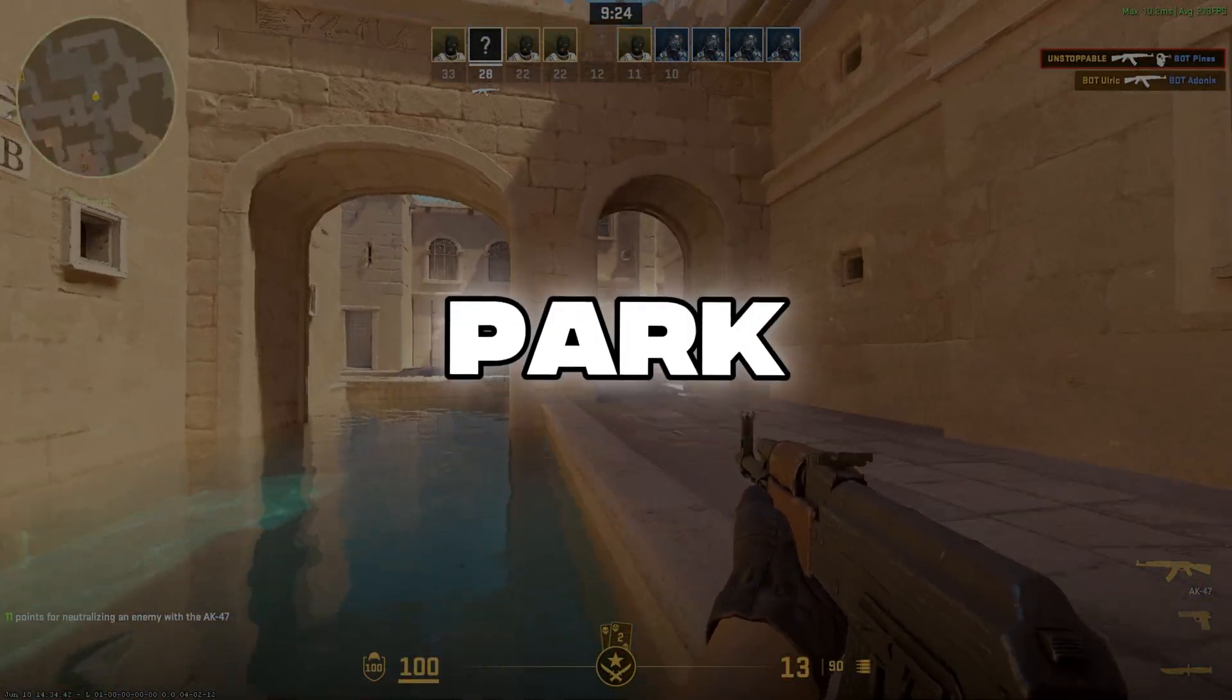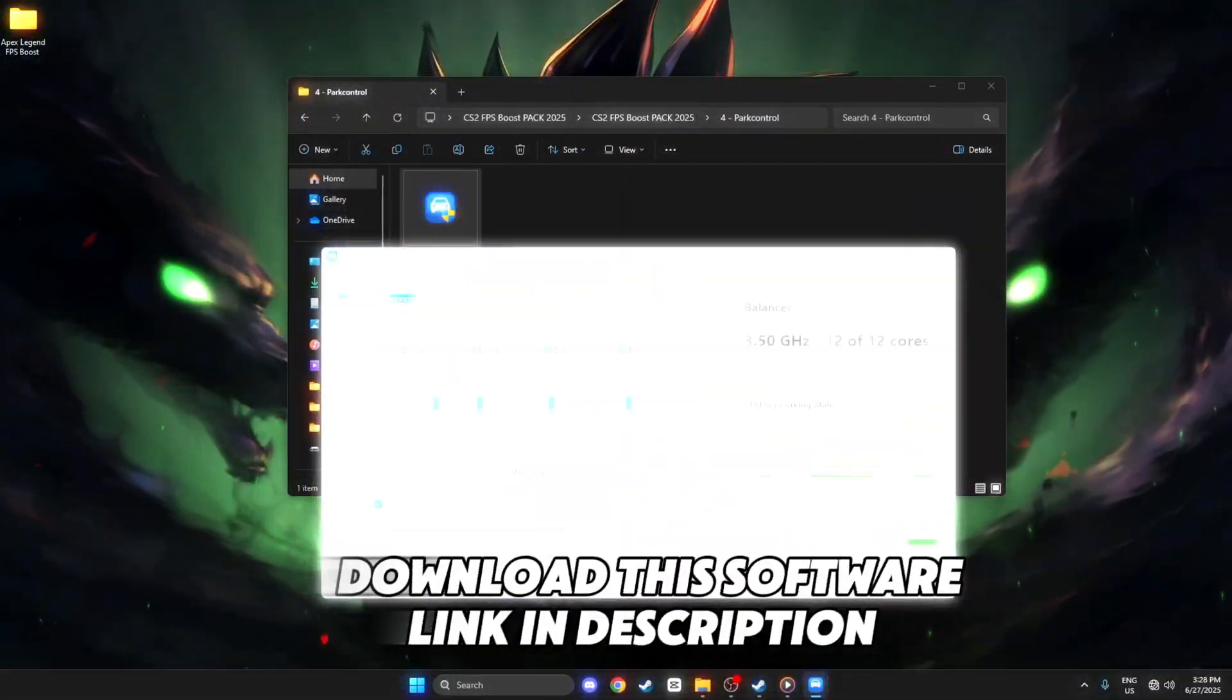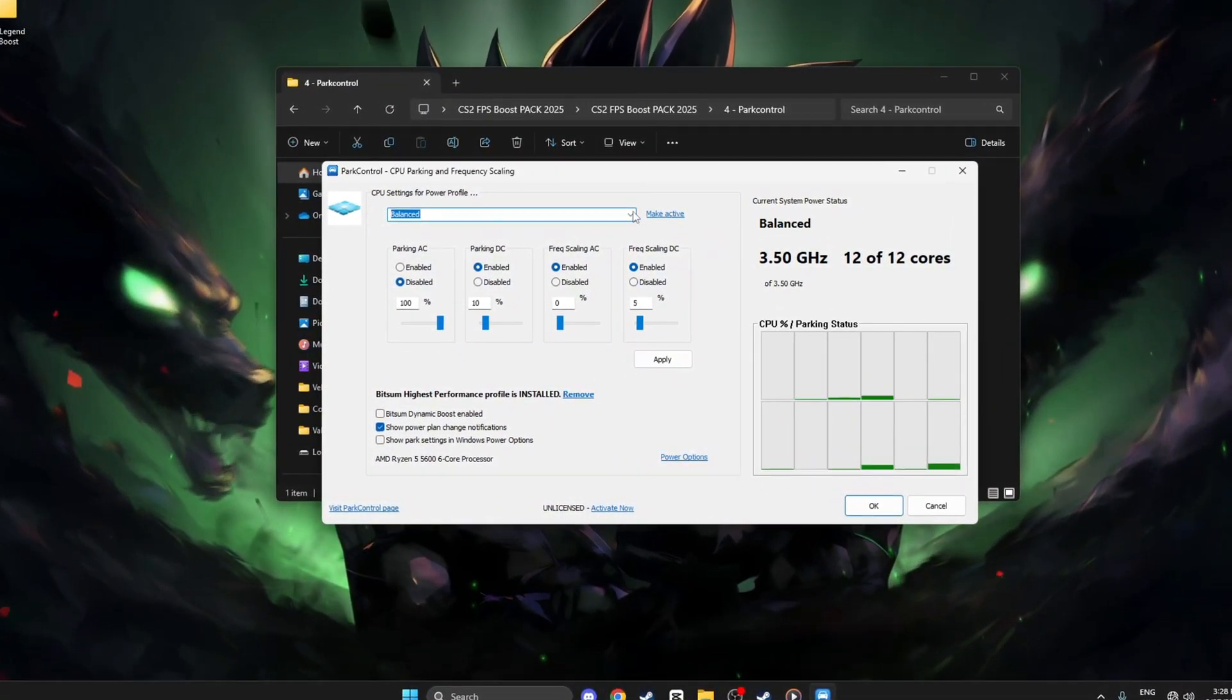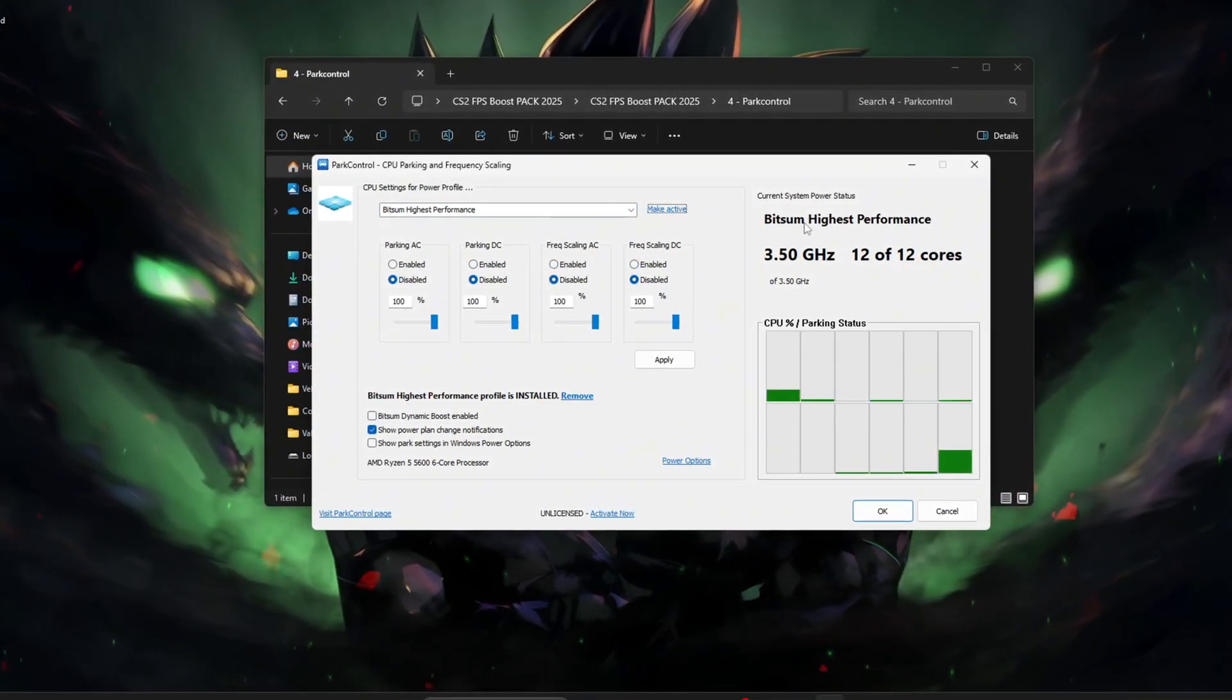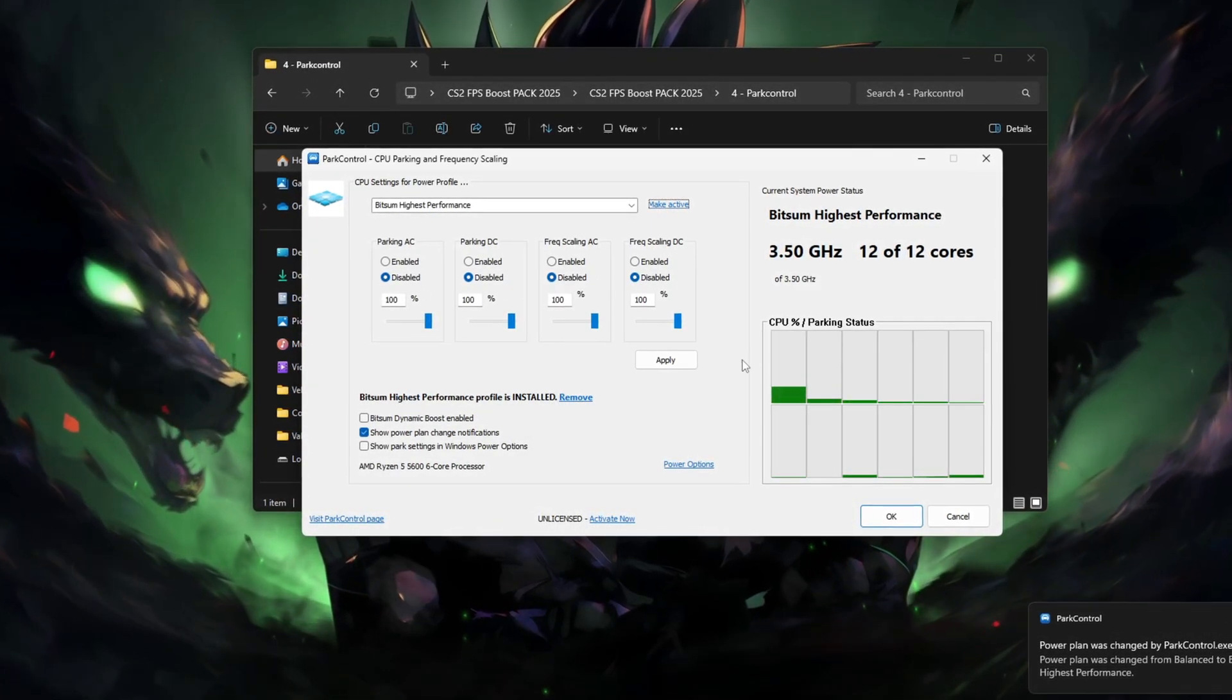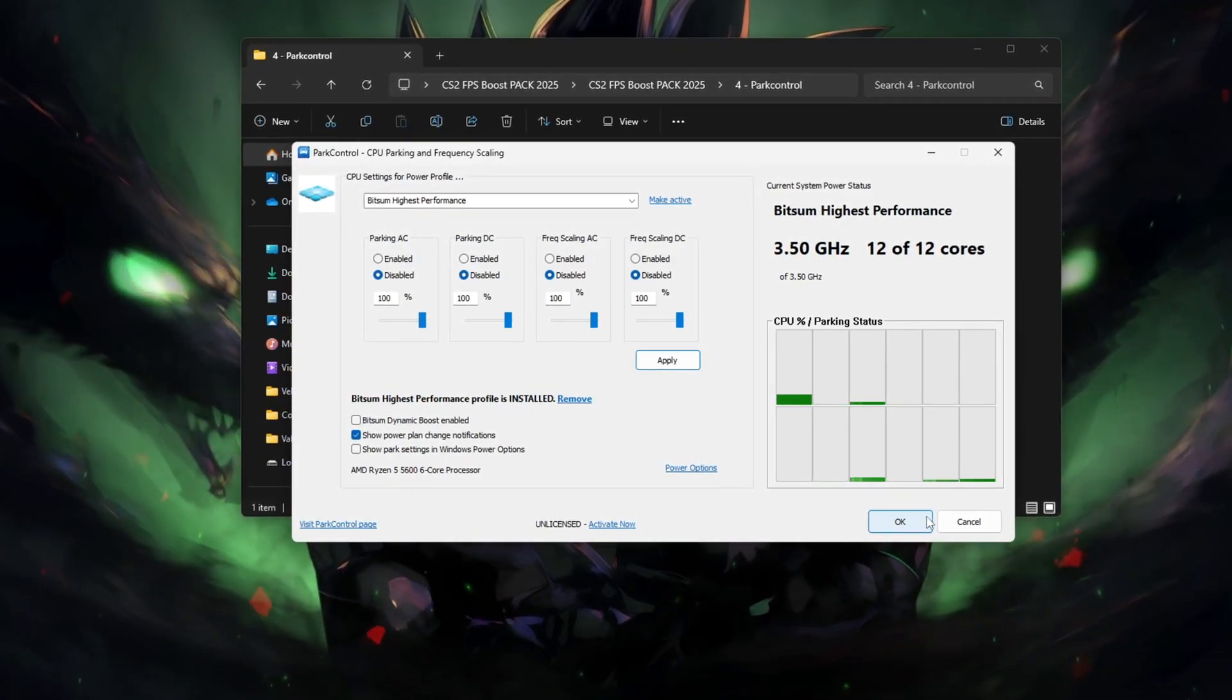Step 7: Park Control. Download this software from the link in description. Lastly, let's unpark your CPU cores using Park Control. Install the software and run it. Set the power plan to Bitsum Highest Performance, turn CPU parking and frequency scaling to Disabled, click Apply and close. This ensures all CPU cores stay active and boosted during CS2 gameplay, giving you smoother frames and reduced lag spikes.